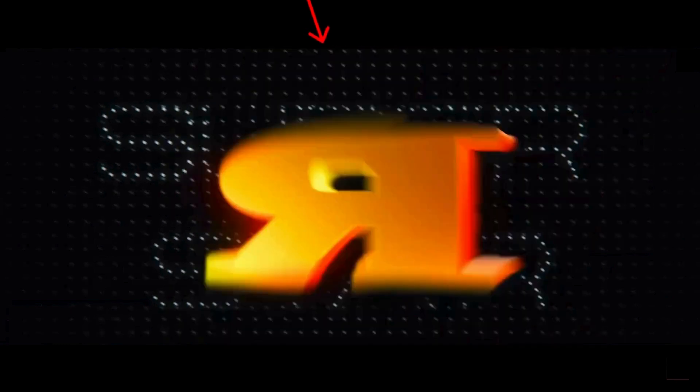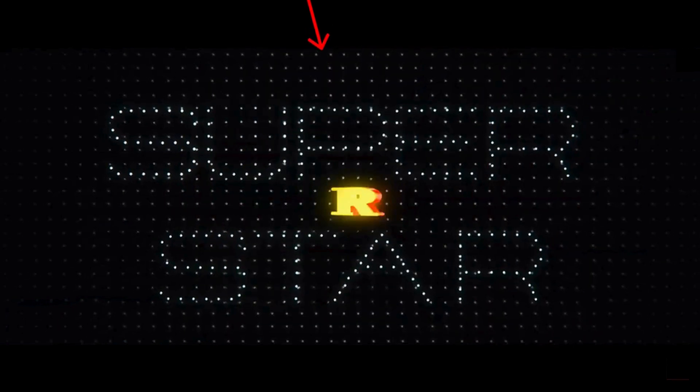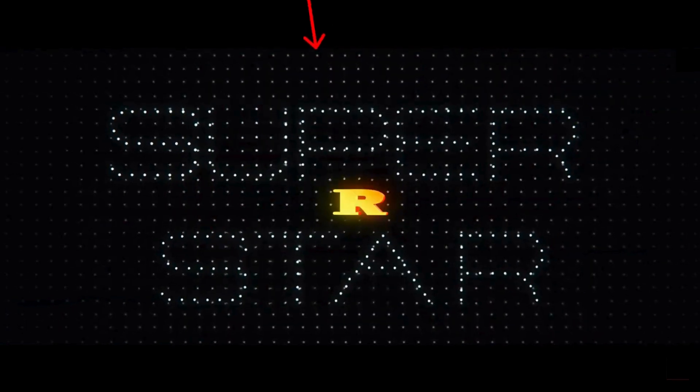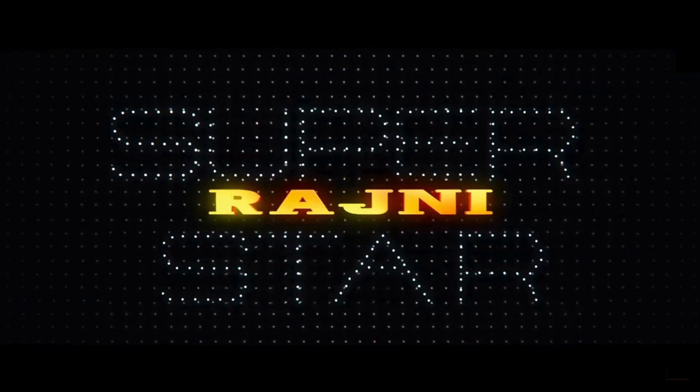Now the effect is ready, but the impact is missing. If you observe the original video, we can see a small shrink happening and also a background shake happening when the name enters.